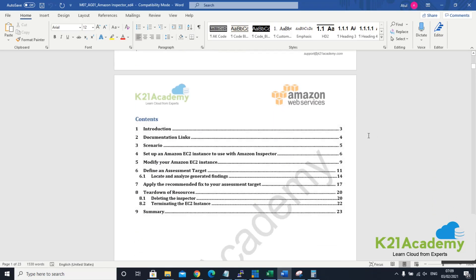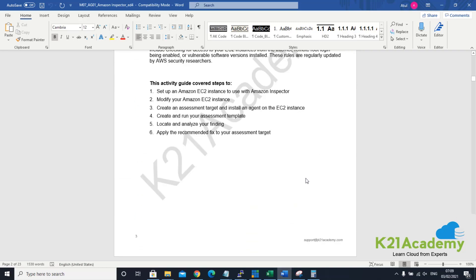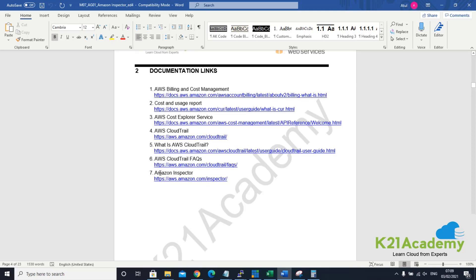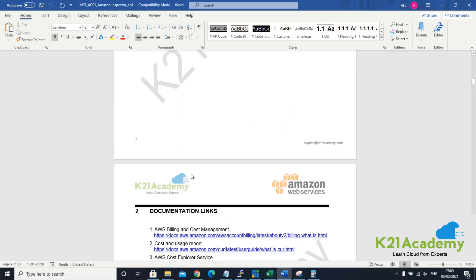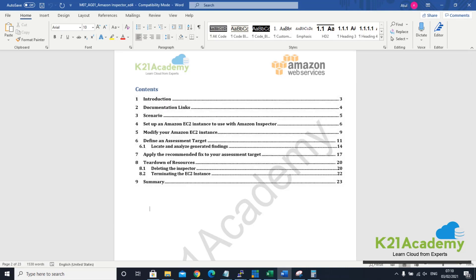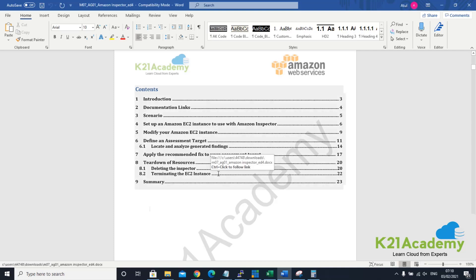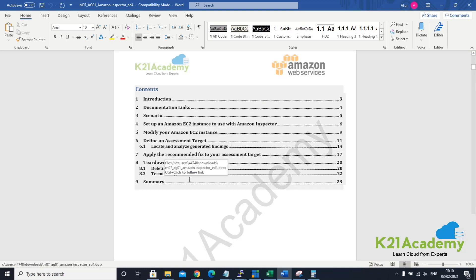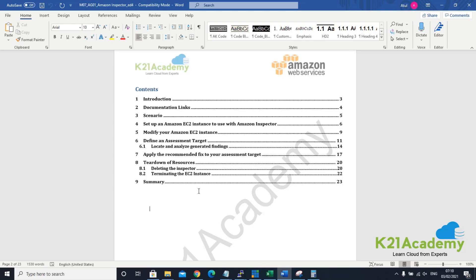Let's look at what we are going to do in this lab. The first chapter is an introduction. Chapter two is a documentation link that will point you to all documents specific to Amazon Inspector used to prepare this lab. Then we'll set up an EC2 instance and use Amazon Inspector for this EC2. Finally, we will open port number 21, which will highlight that when the tool runs on a given timeframe it will alert and say port 21 is open. We can then apply the fix and remove all resources so we don't get charged.